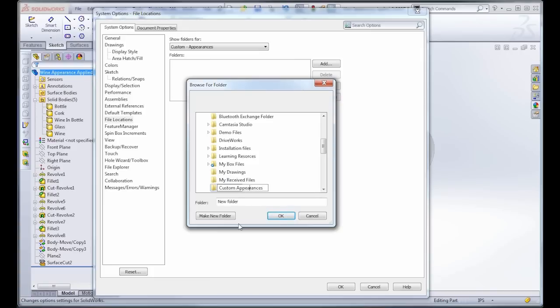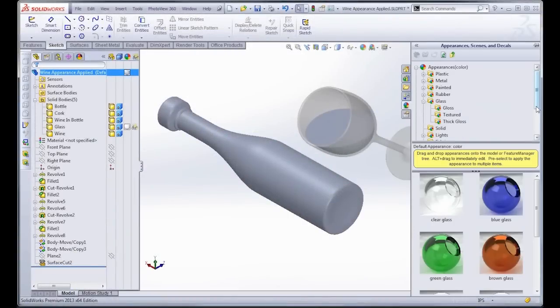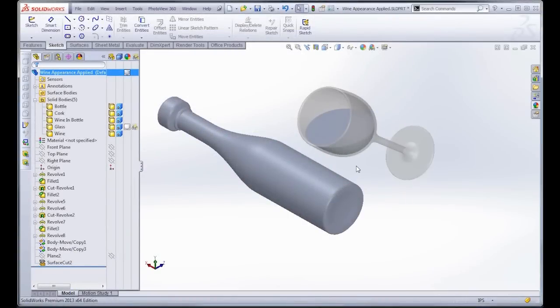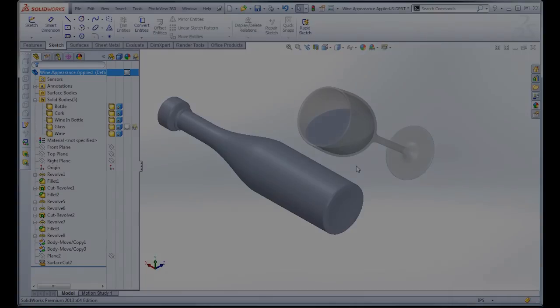And once I apply this folder location, notice when I go over to Appearances in the task pane, I see that Custom Appearance folder shows up in blue, and that's where I'm going to put these appearances.